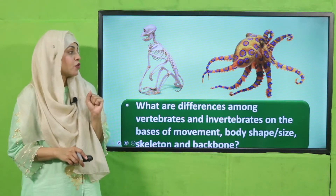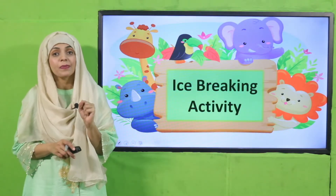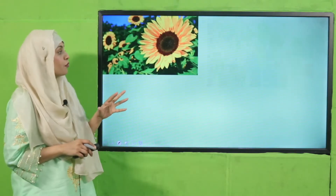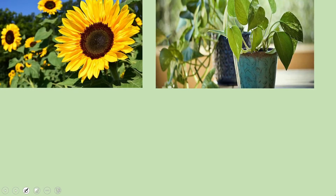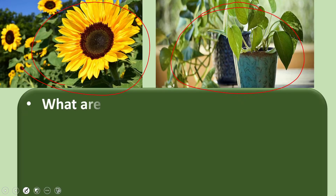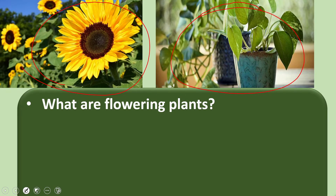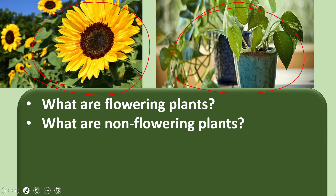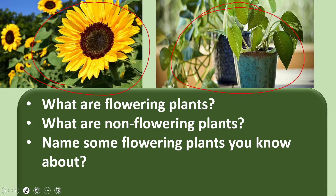Now let's move forward towards an activity. Look at the pictures very carefully — you can see some flowers. This is the sunflower, and in the next picture this is a money plant. The money plant does not have flowers on it. So in this way, the sunflower is a flowering plant and the money plant is a non-flowering plant. Any plant which bears flowers is a flowering plant. Plants on which no flowers grow are non-flowering plants. Name some flowering plants — sunflower, roses, tulips, hibiscus — these are all flowering plants.